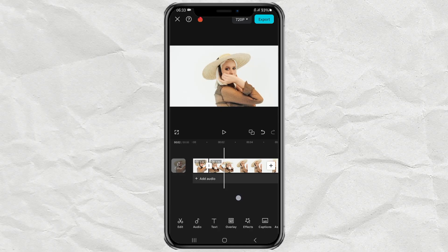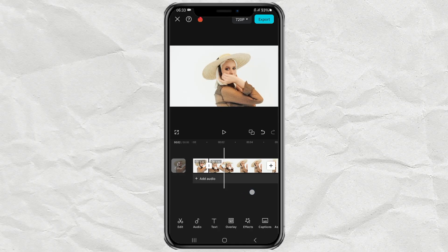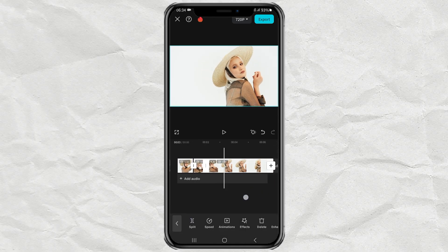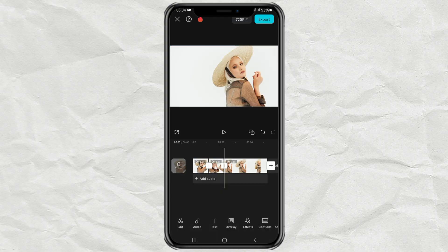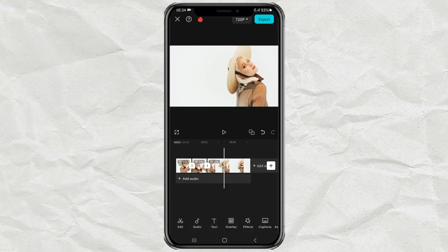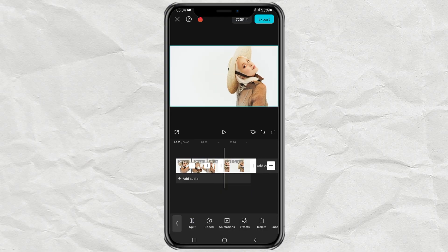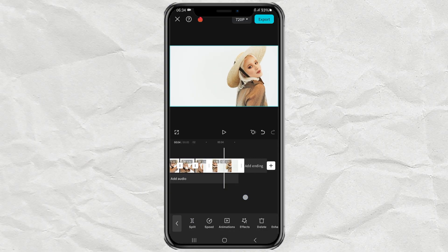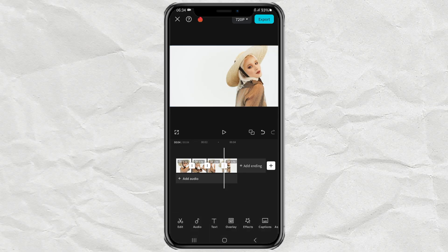Last step: repeat the previous steps until the entire video is done. Here are the results.